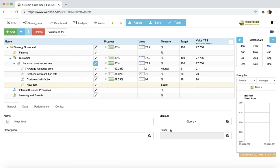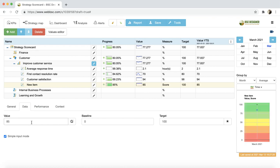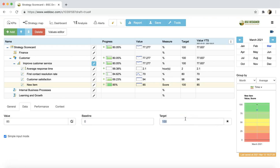Now, let's explore the Data tab. Let's enter some data manually. You need to select the date in the calendar on the right, and then enter the current value, the baseline, and the target in the fields below.